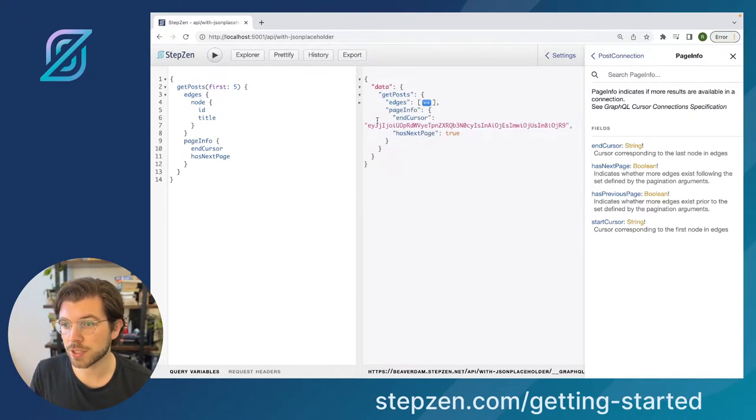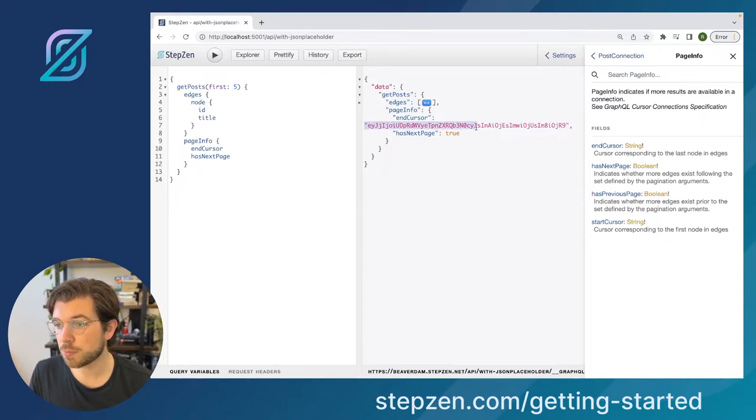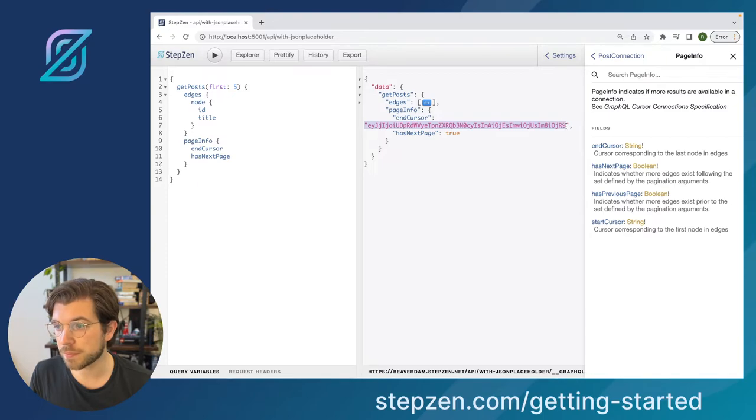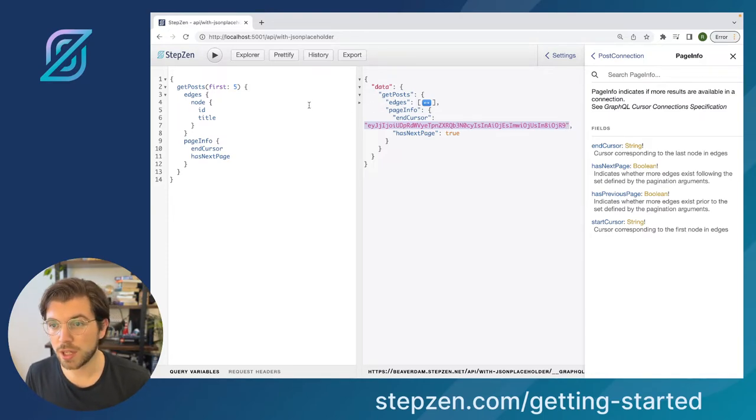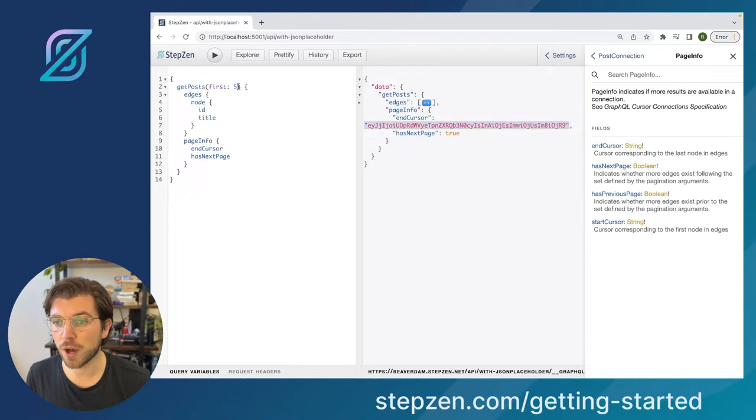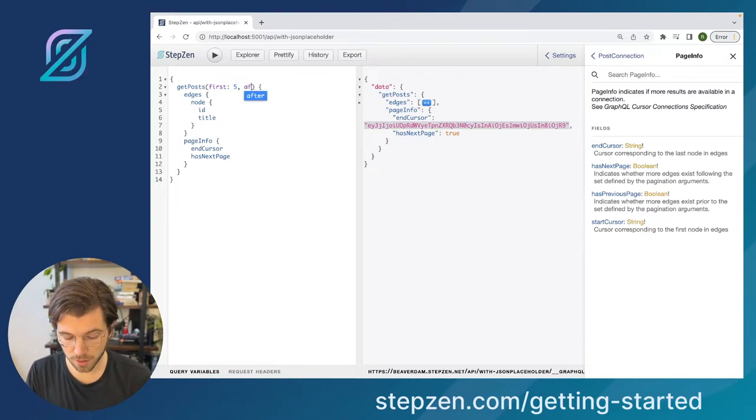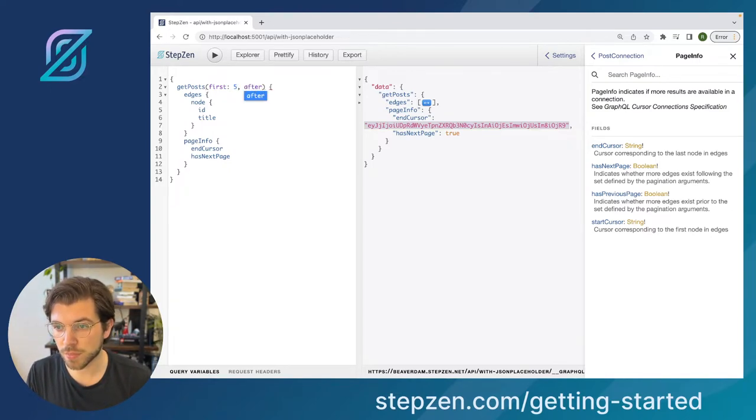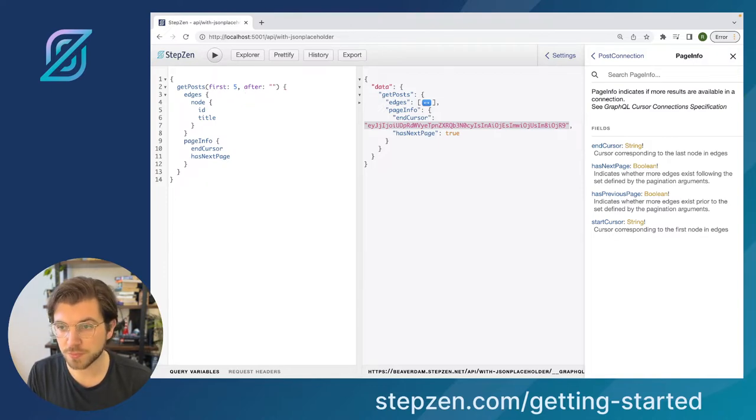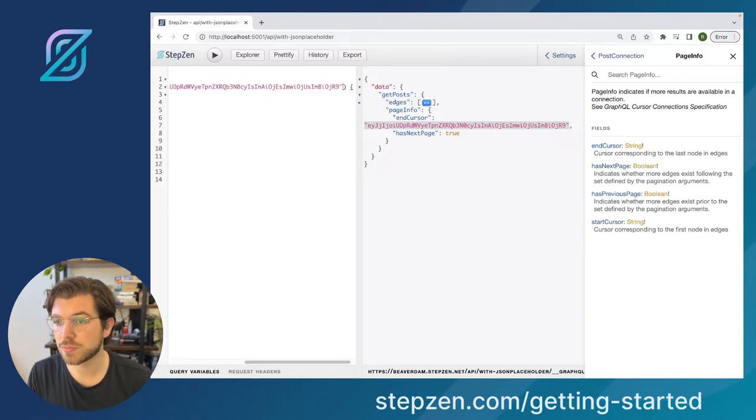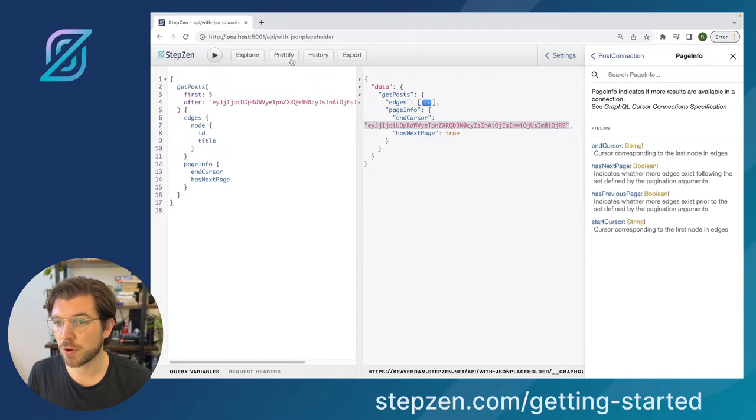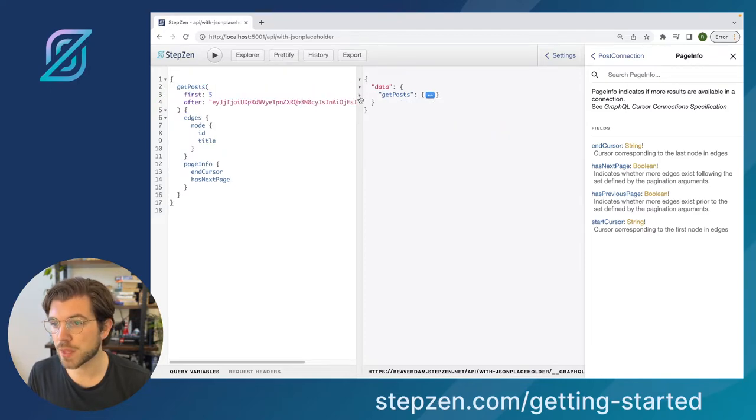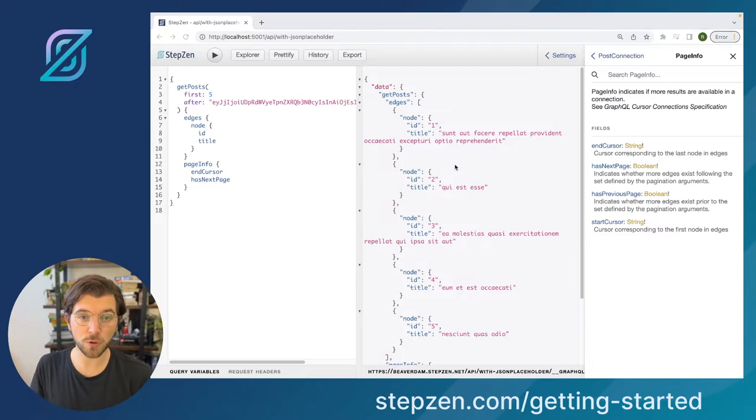And here we can see we have page info, we have an end cursor. So why is the end cursor important? It's important because I can copy this and then I can use it as a parameter to find the next five results after the current results. Let me rectify this a bit so it's more readable. So these are our first five results, our first five nodes.